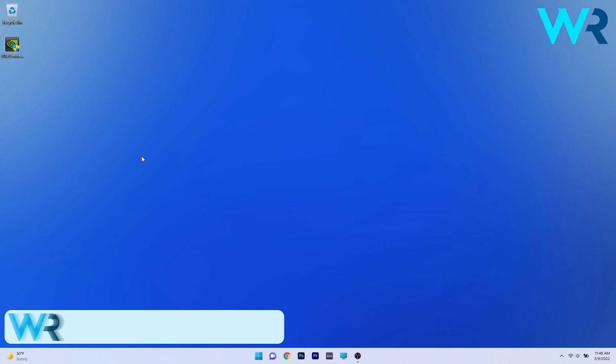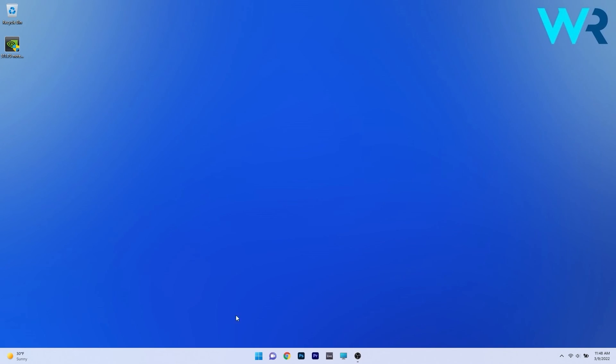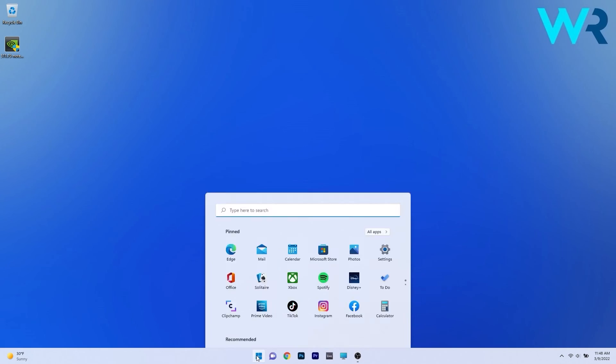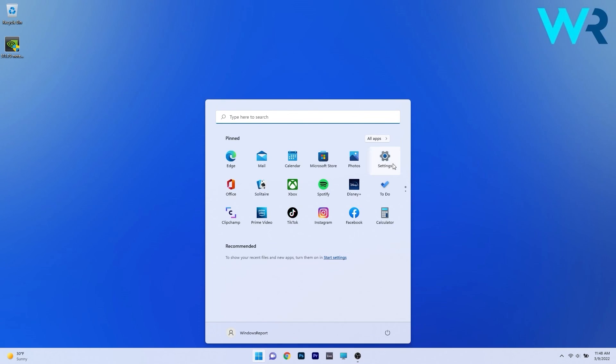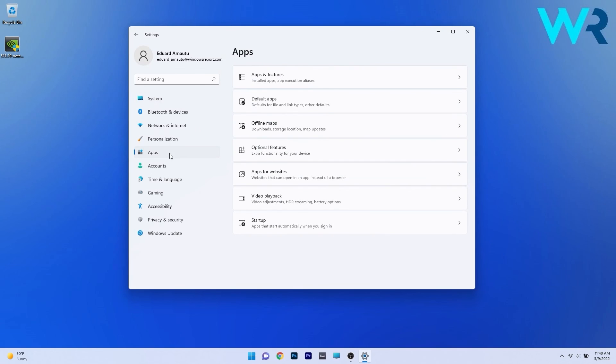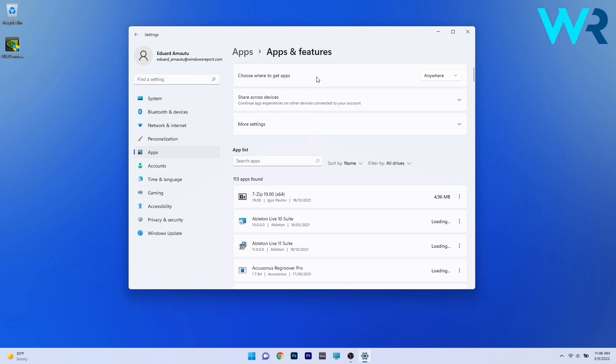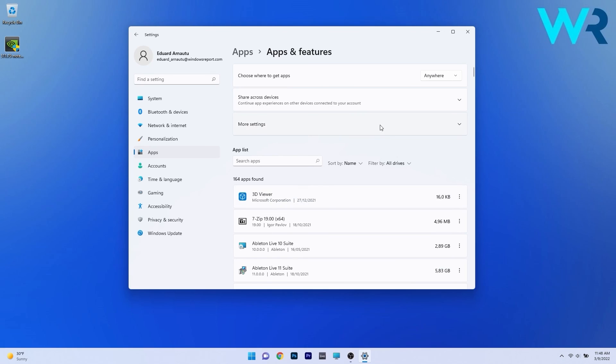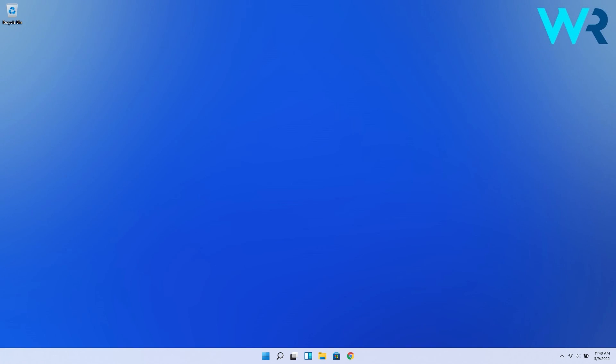Lastly another useful solution is to uninstall the conflicting applications. To do this press the Windows button then select the settings icon and afterwards click on apps on the left pane and then on the right side click on apps and features. Locate the conflicting application, click on the ellipses next to it and select the uninstall option. After uninstalling the application restart your PC and then check if the problem still persists.